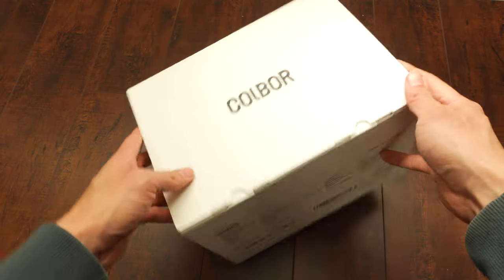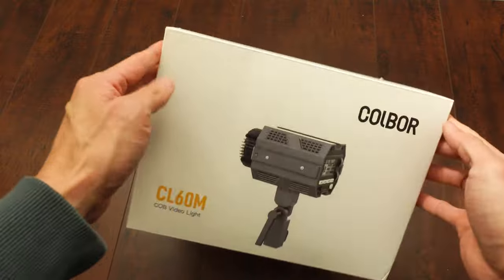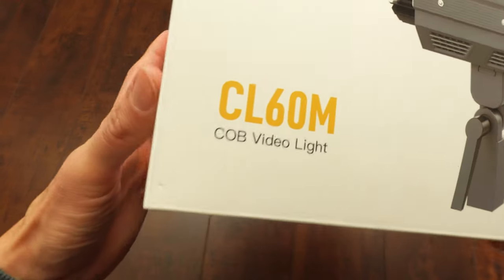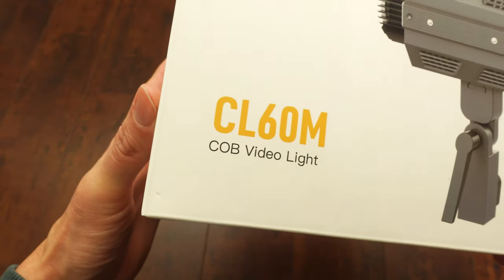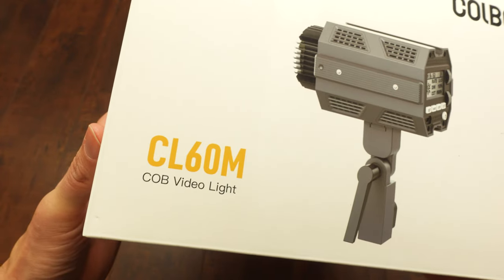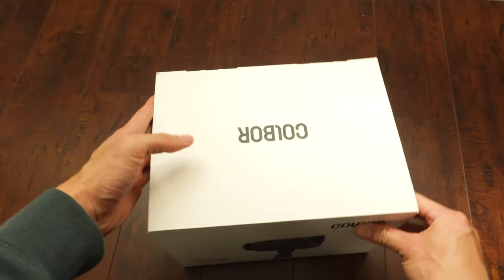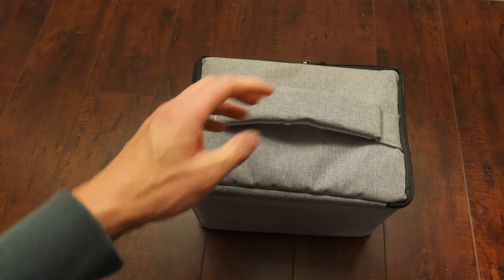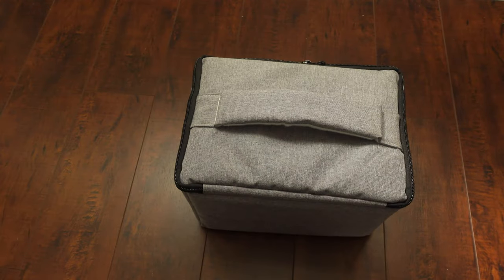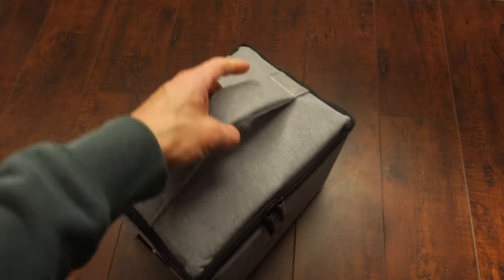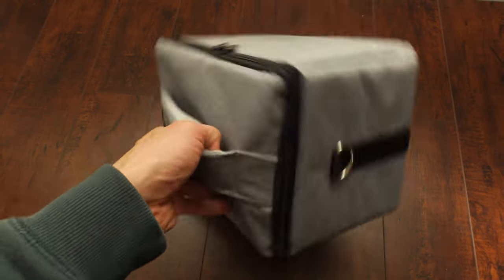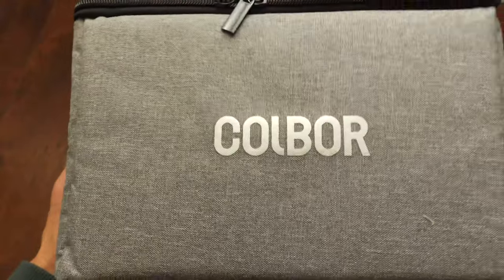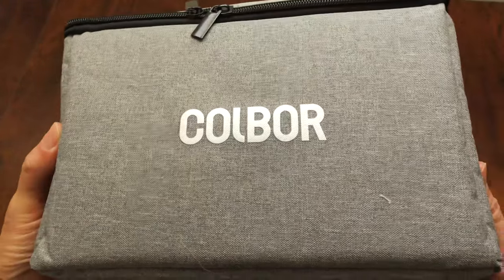Colbore, never heard of this brand before, but I got this Colbore CL60M COB light. This is the daylight only one. They also have a bi-color and RGB. This one I've seen them go for different prices on Amazon and I'll put a link below where you can get this model. I've seen them as low as $110 for the daylight and then as high as $150.